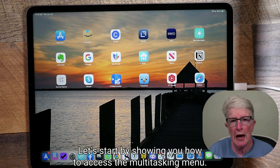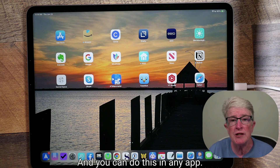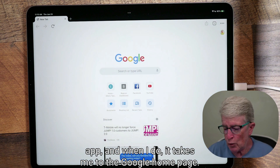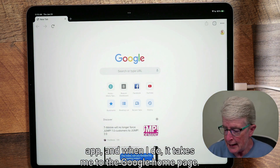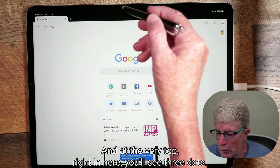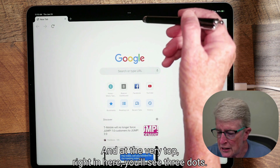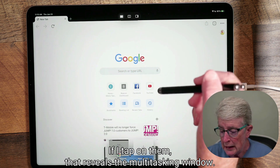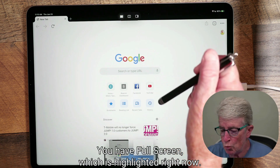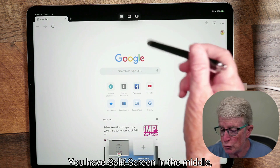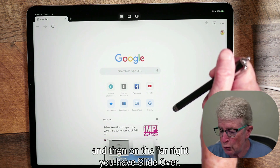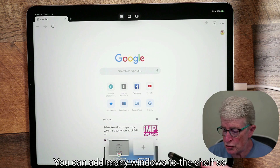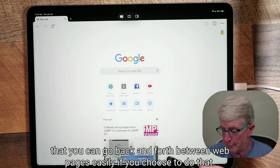Let's start by showing you how to access the multitasking menu — you can do this in any app. I'm going to tap on the Chrome app, and it takes me to the Google Home page. At the very top you'll see three dots. If I tap on them, that reveals the multitasking window with three options: full screen, which is highlighted right now, split screen in the middle, and slide over on the far right. At the bottom of this page is where the shelf resides. You can add many windows to the shelf so you can go back and forth between web pages easily.